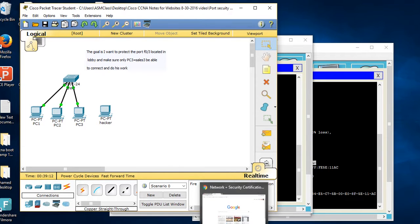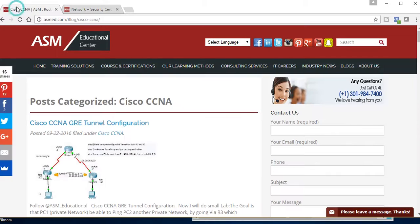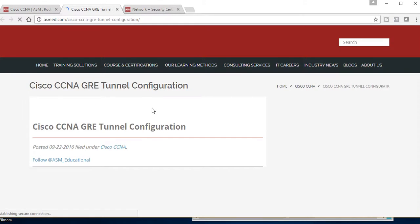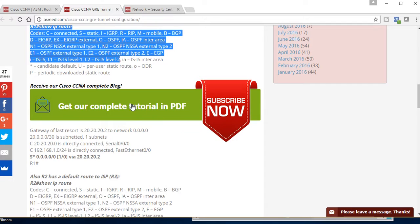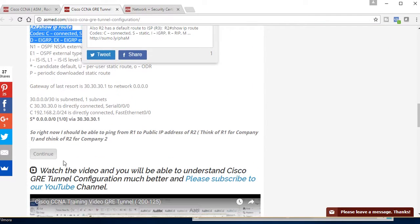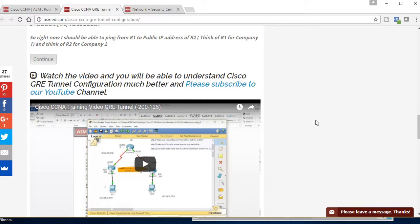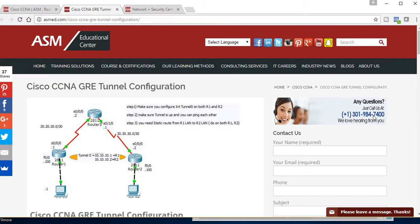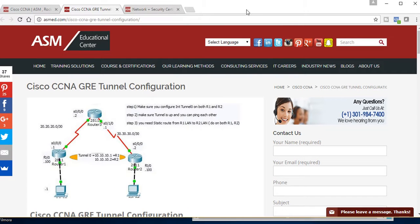I hope this was beneficial. All of these materials will be on our website at www.asm.com. If you go to blogs and look for CCNA, you'll find our posts with pictures, PowerPoint, labs, PDFs, and written notes matching exactly what I taught. We'll also have the YouTube video there. If you have questions or comments, call us at 301-984-7400 or email info@asmed.com. Thanks so much, have a good day. Please don't forget to subscribe to our channel.